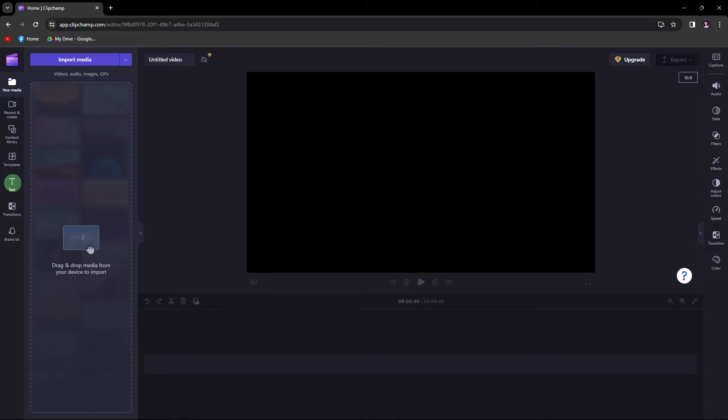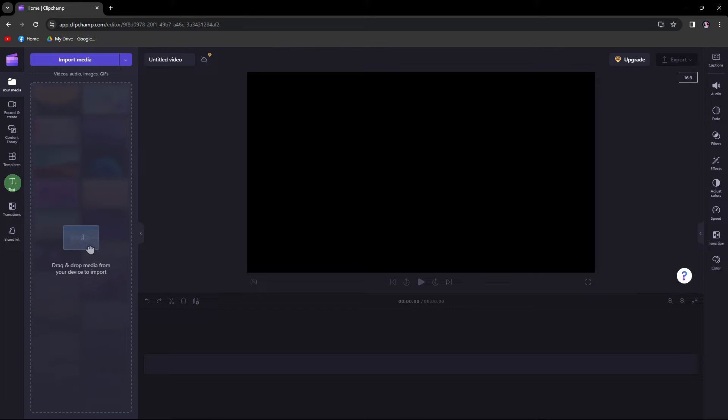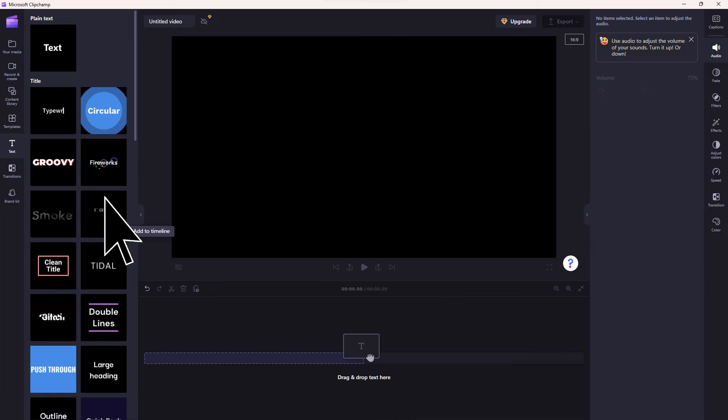In the editing interface, locate the text option in the toolbar. Click on Text to add a text element to your project.